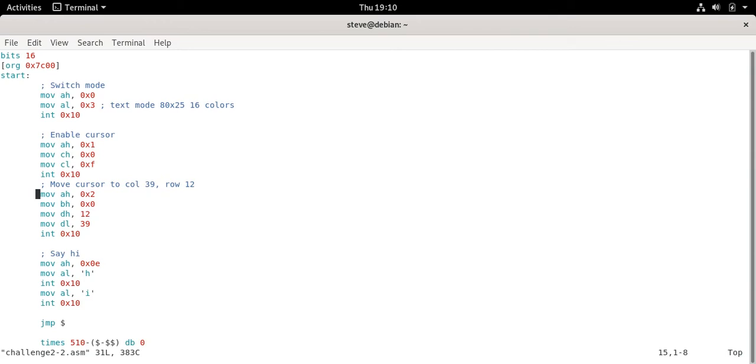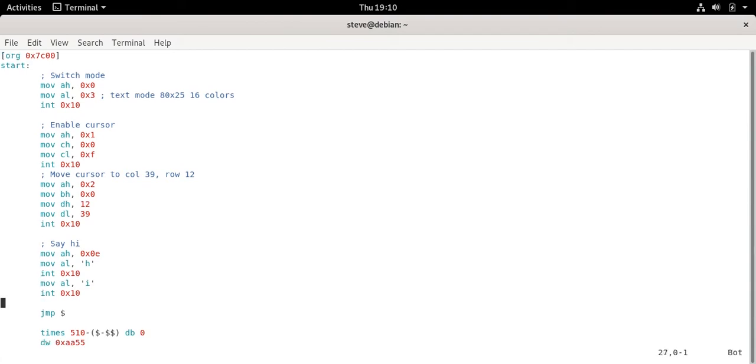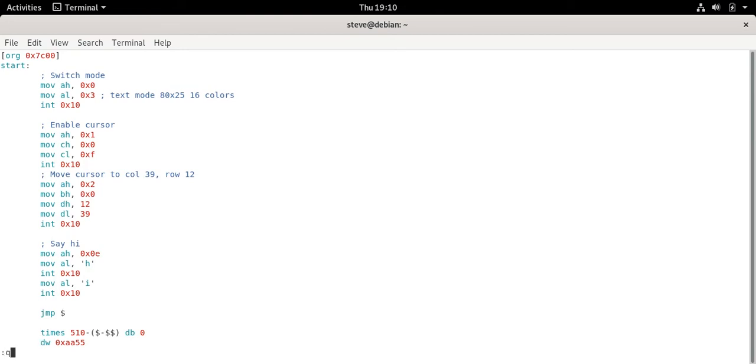And since we're in 80 by 25 text mode that's the exact middle for the two character word hi. So we put 0x2 in AH, 0x0 in BH, and then DH is our row. We'll put 12 in there. DL is our column. We put 39. We call int 0x10. The cursor moves to the place that we need to. So now we can actually print our screen. That's really simple. We just print the H character and then print the I character which we've done plenty of times before. So you should be starting to see that it can be pretty easy to make some basic functionality with stringing BIOS calls together. At least in 16-bit real mode when we have them available to us.